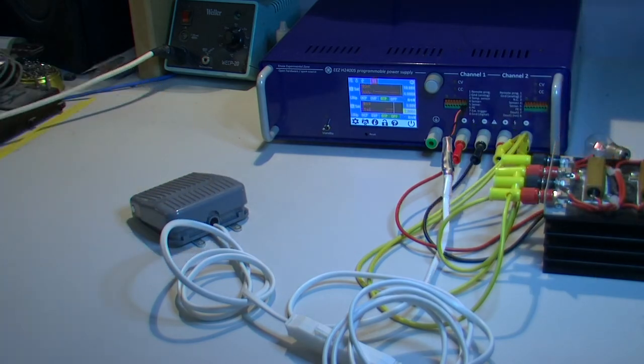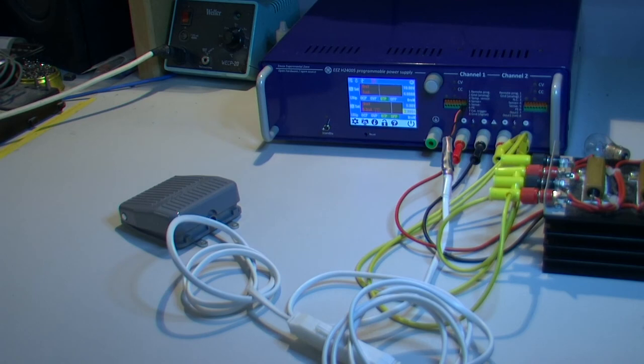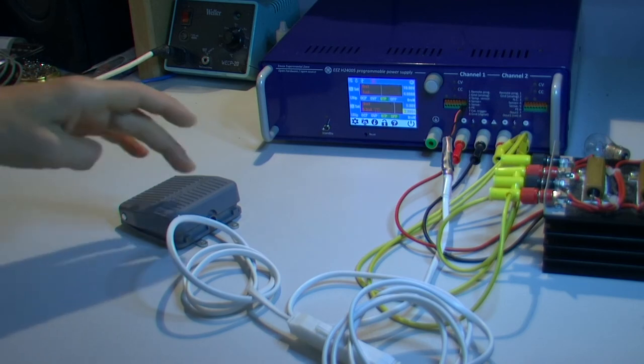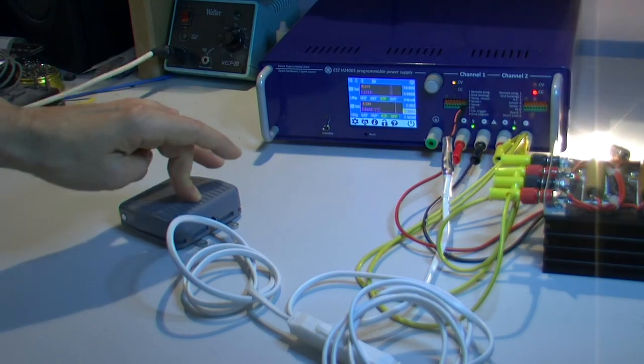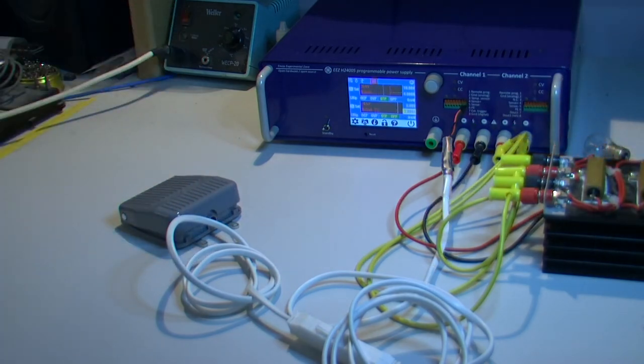So basically that's all. How to control with external trigger with foot pedal power supply. Thank you for watching and your attention. Goodbye.